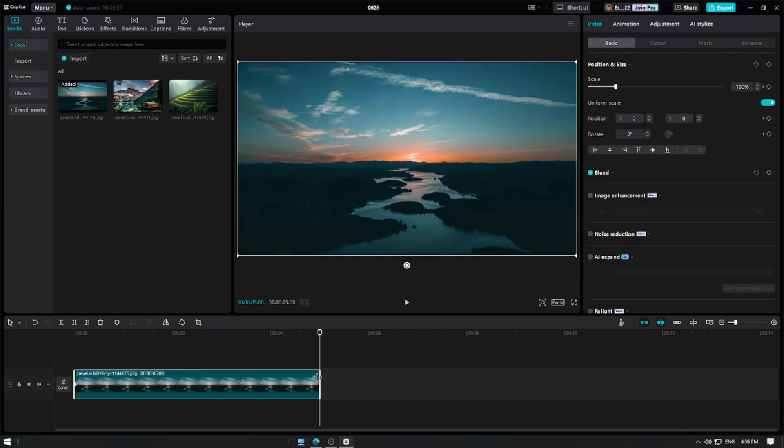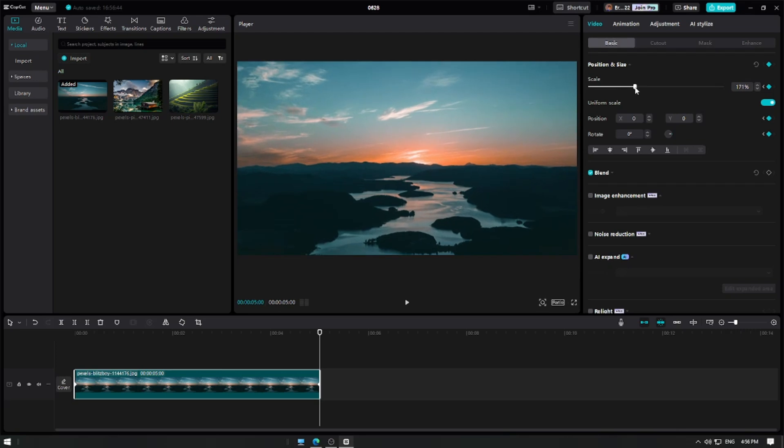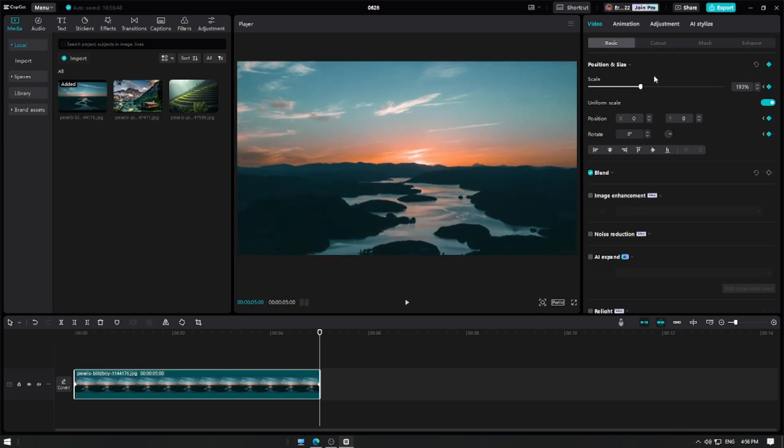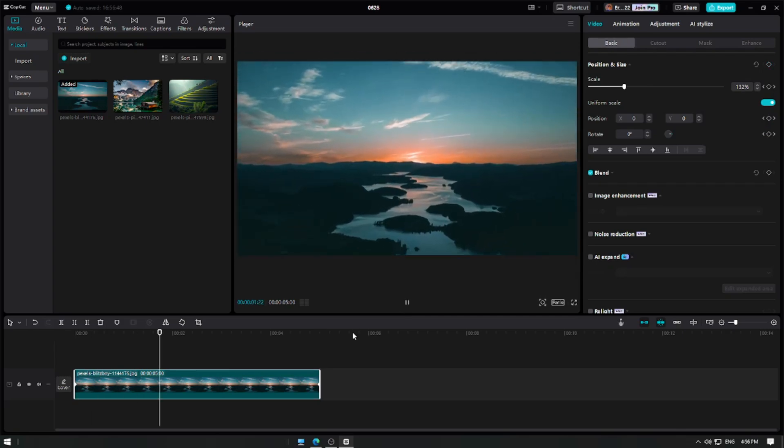Now, move the playhead to the end of the clip then go back to the toolbar and click on the add keyframe button again. Increase the scale of the video using the scale slider to have a zoom in effect. Playback your clip to see the Ken Burns effect in action.